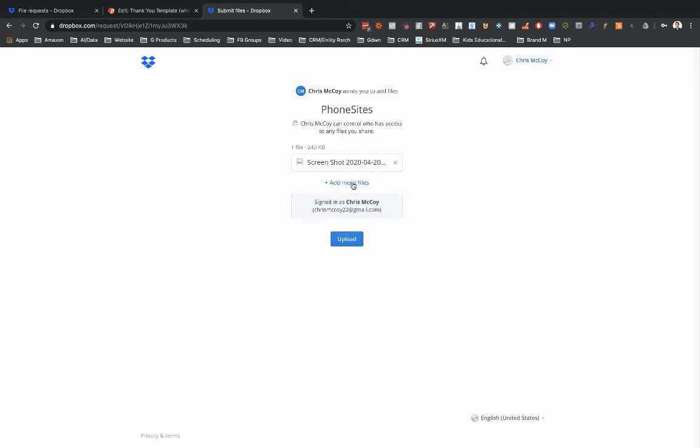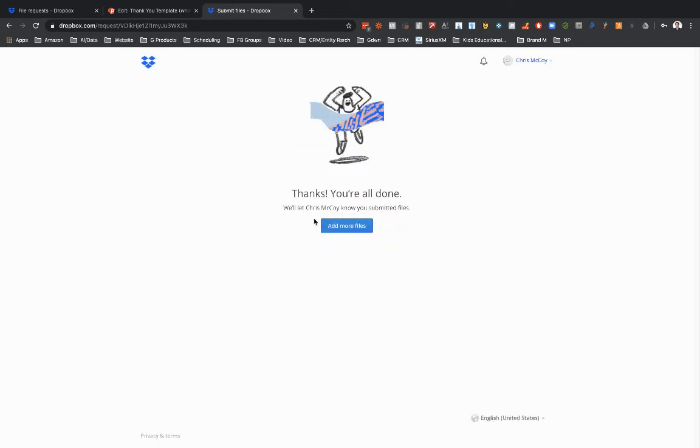And if I needed to add in more files I could, but I'm just going to upload that one. Then after that's done, the next page is going to let them know that they've uploaded and they can add in more files if needed.